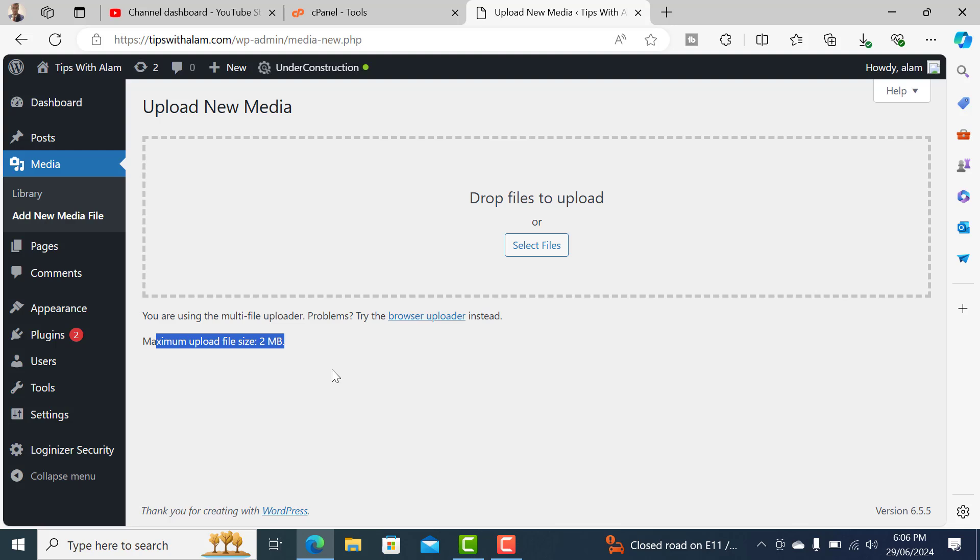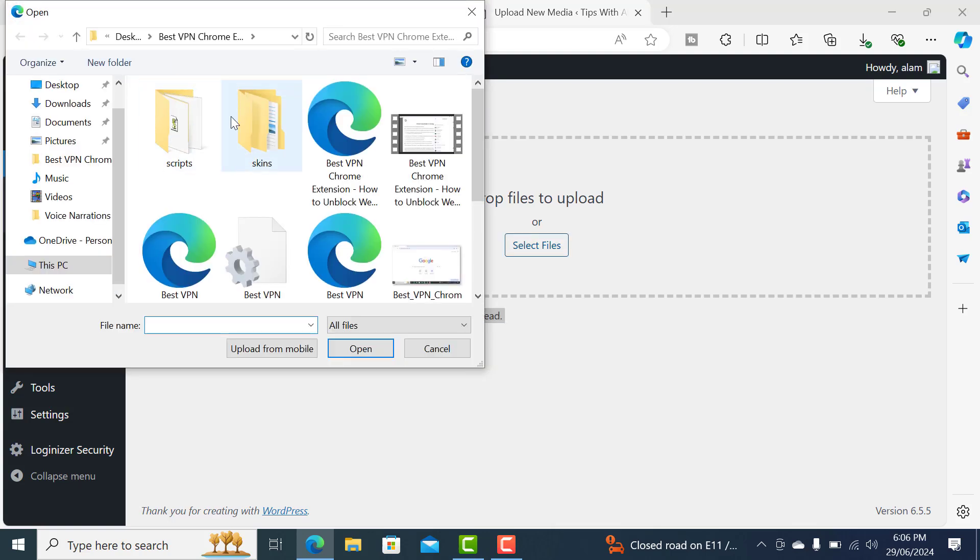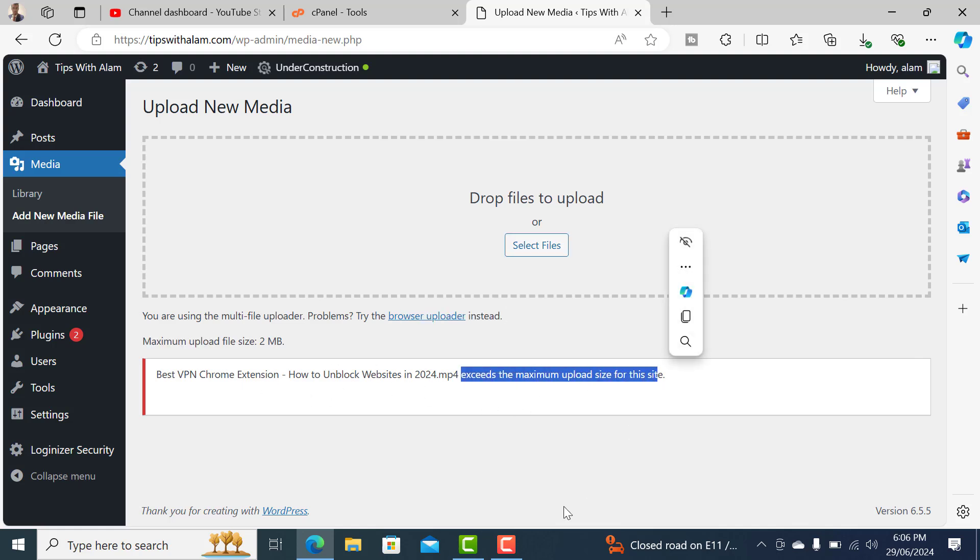If you try to upload a file which is more than 2MB, you will get an error. You can see that this file has exceeded the maximum upload size for the site. These restrictions are set by your web host or the hosting provider.